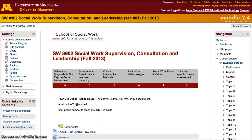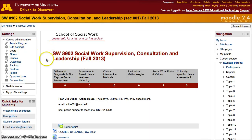Before the start of the semester, we need to make sure that two things are set in each course so that students can access the course without any problems. Those two things are: one, for the course to be visible to students, and two, for students to be enrolled in the course.